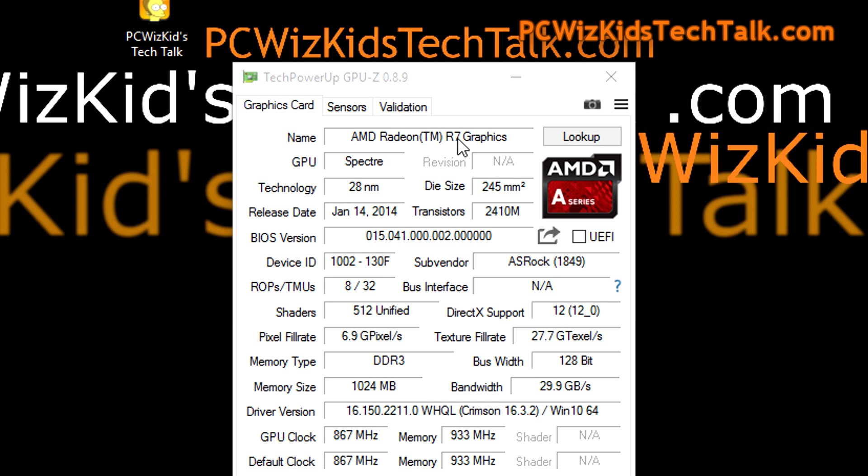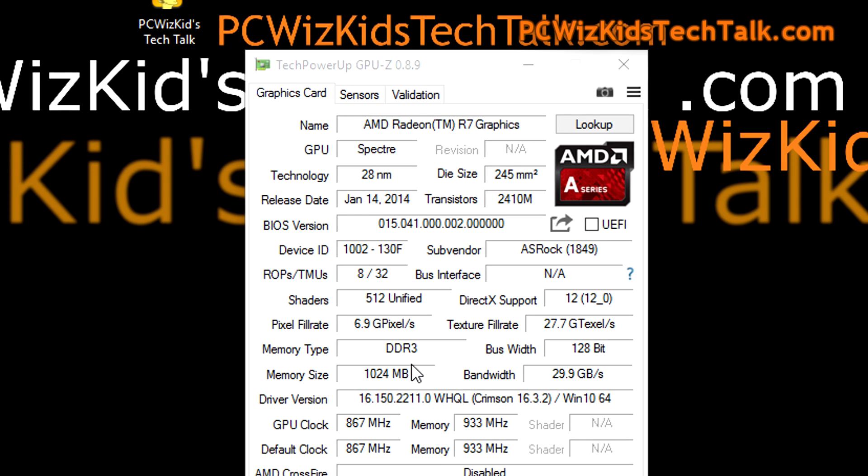I did test installing a separate graphics card later on just to see what would happen. The boost of performance is incredible obviously when you add in, for example, an AMD R9 380X. So I did that and I'll show you some benchmarks later on.